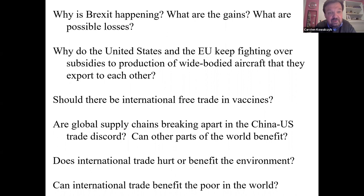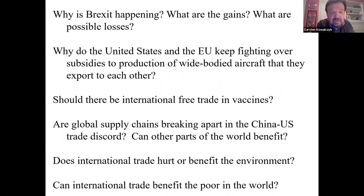We have for years seen the United States and the EU fight over subsidies for the production of wide-bodied aircraft. They export these aircraft to each other. Why are they continuing to take these cases to the WTO? Should there be international free trade in vaccines? And the China-US trade discord is causing some stress for international supply chains.